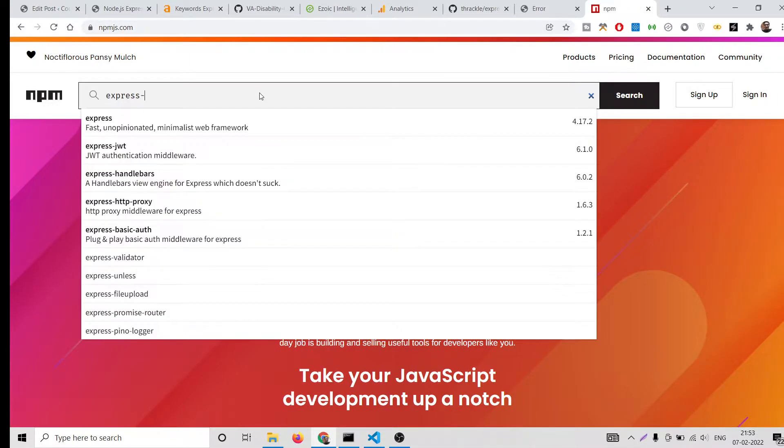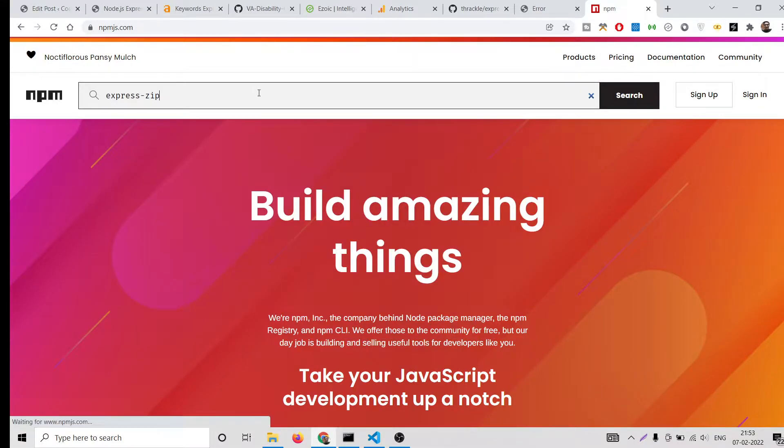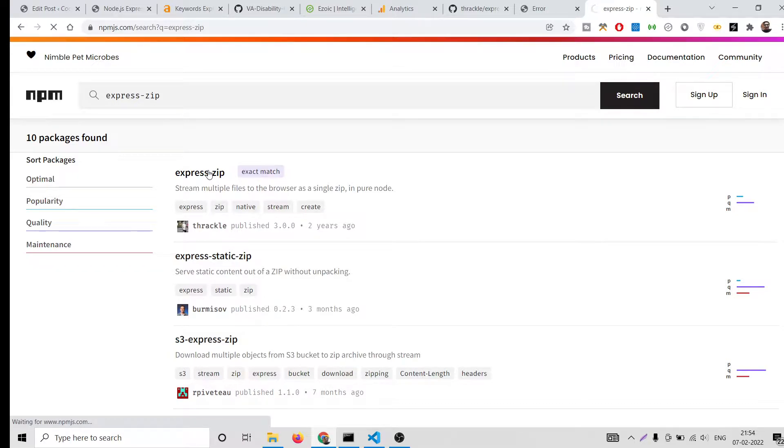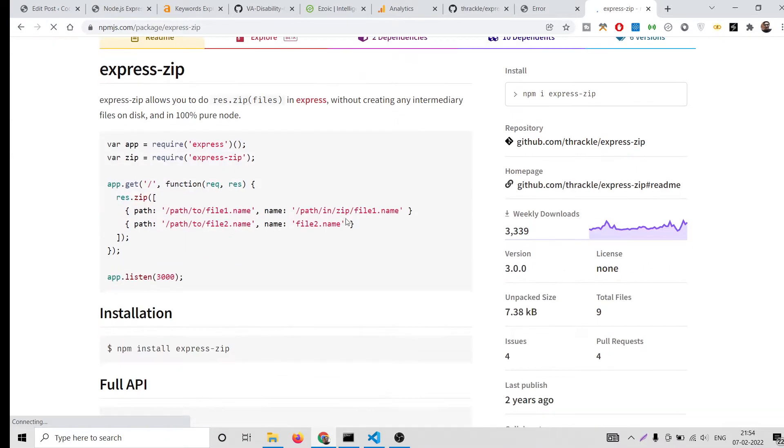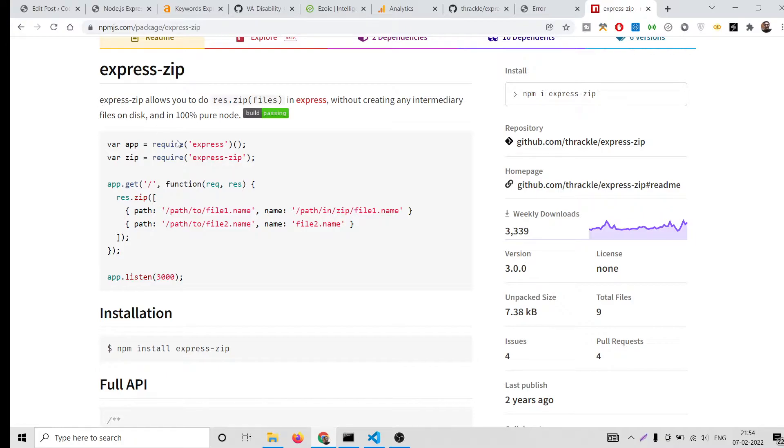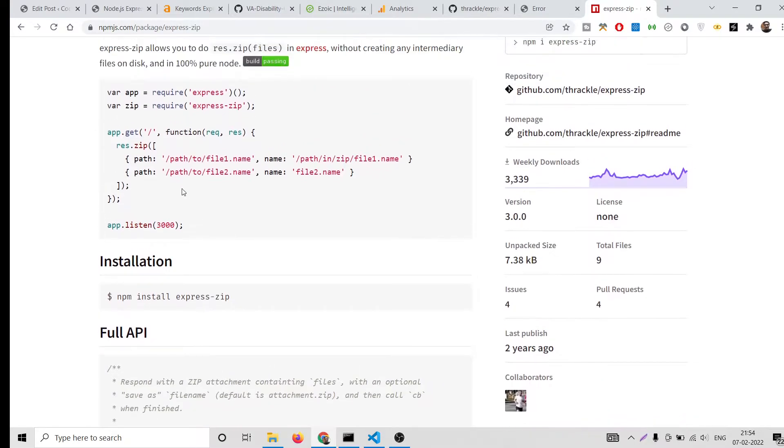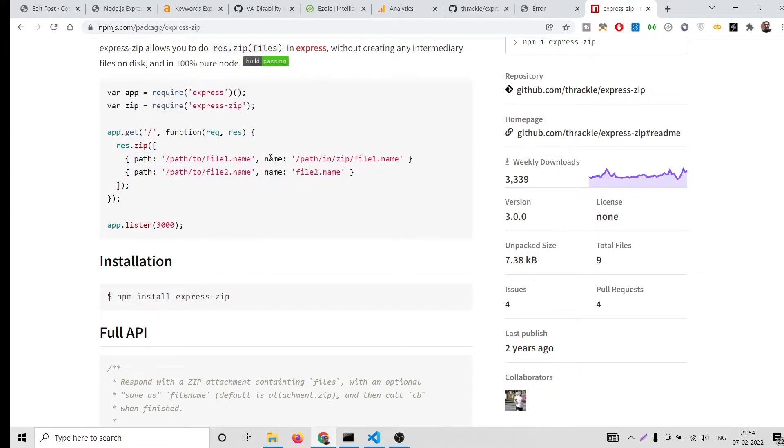If you see, it is having 3,339 weekly downloads and this is the documentation. It lets you download multiple files. Here you will provide the path of the file and the name of the file. You can add as many files as you want to download.